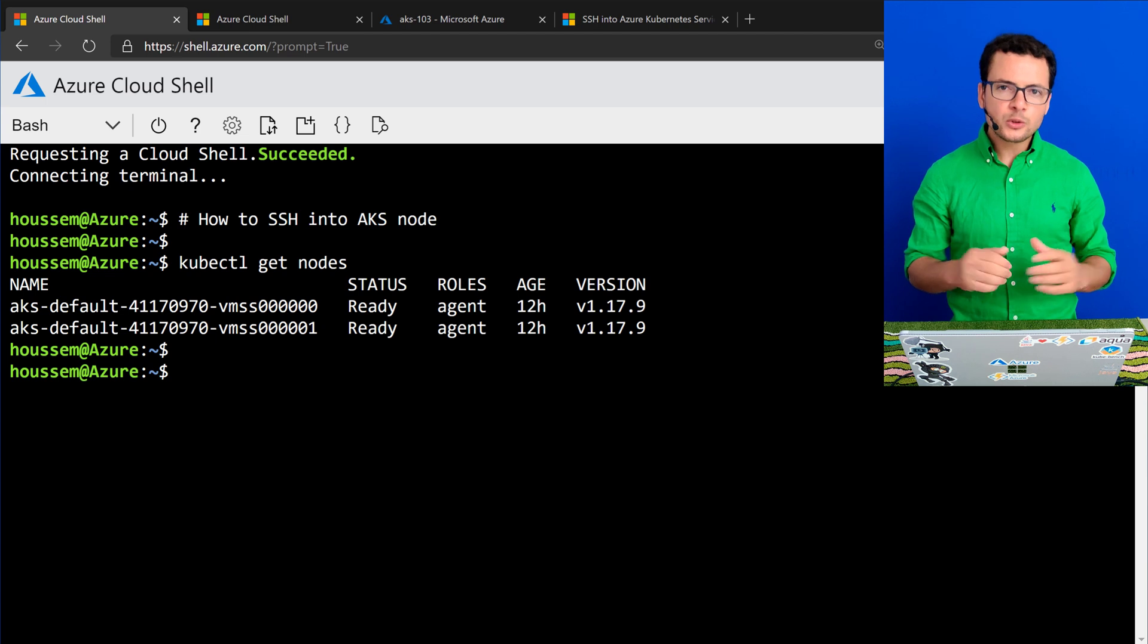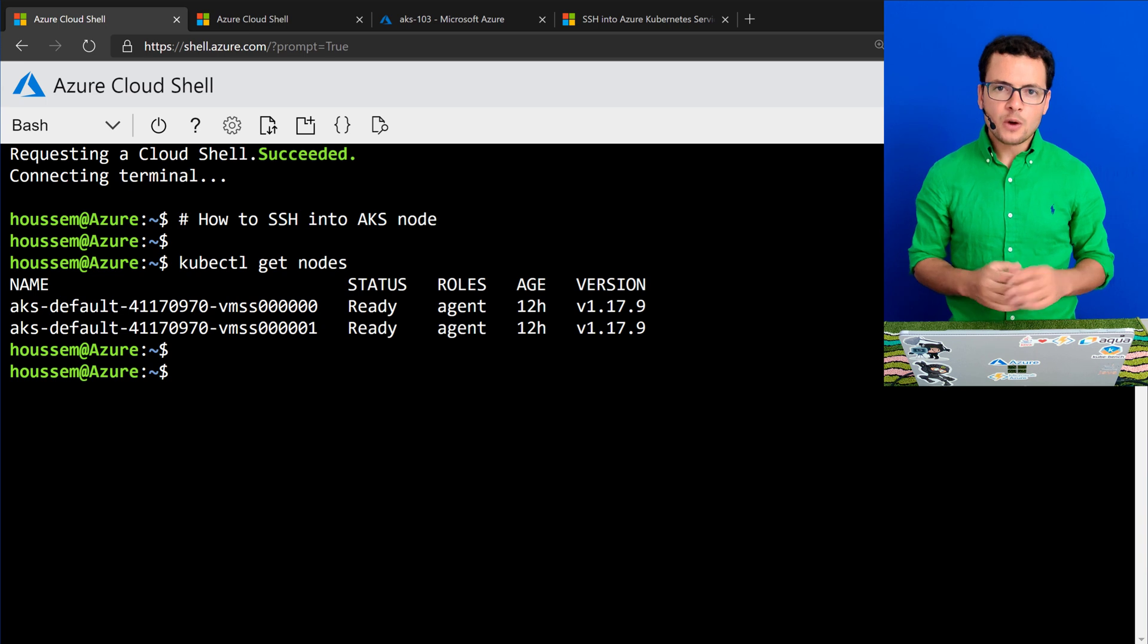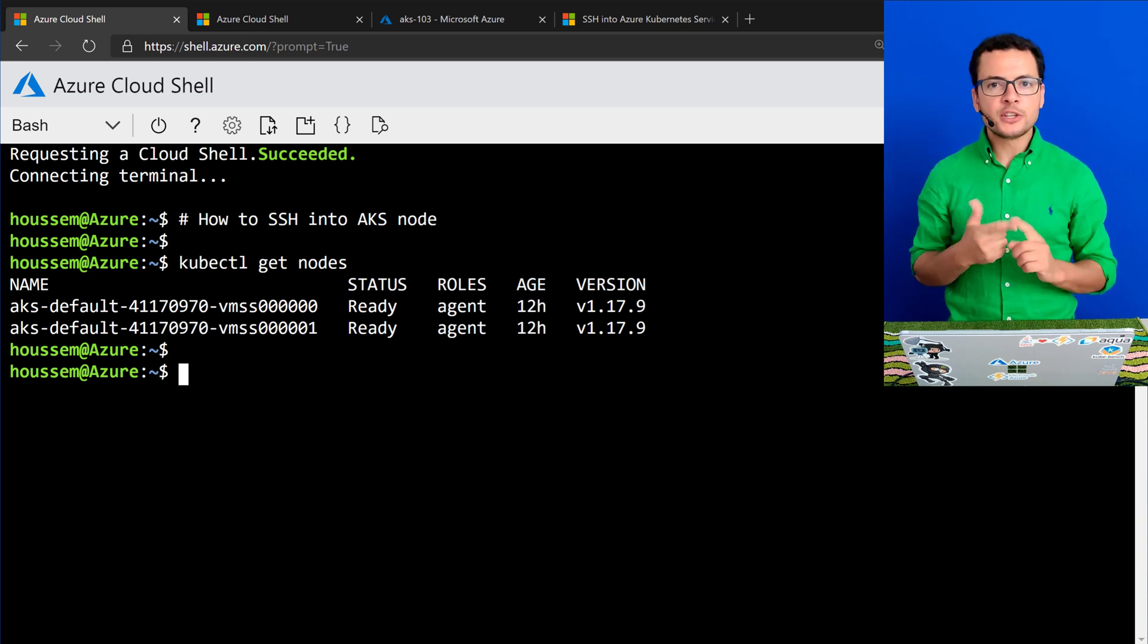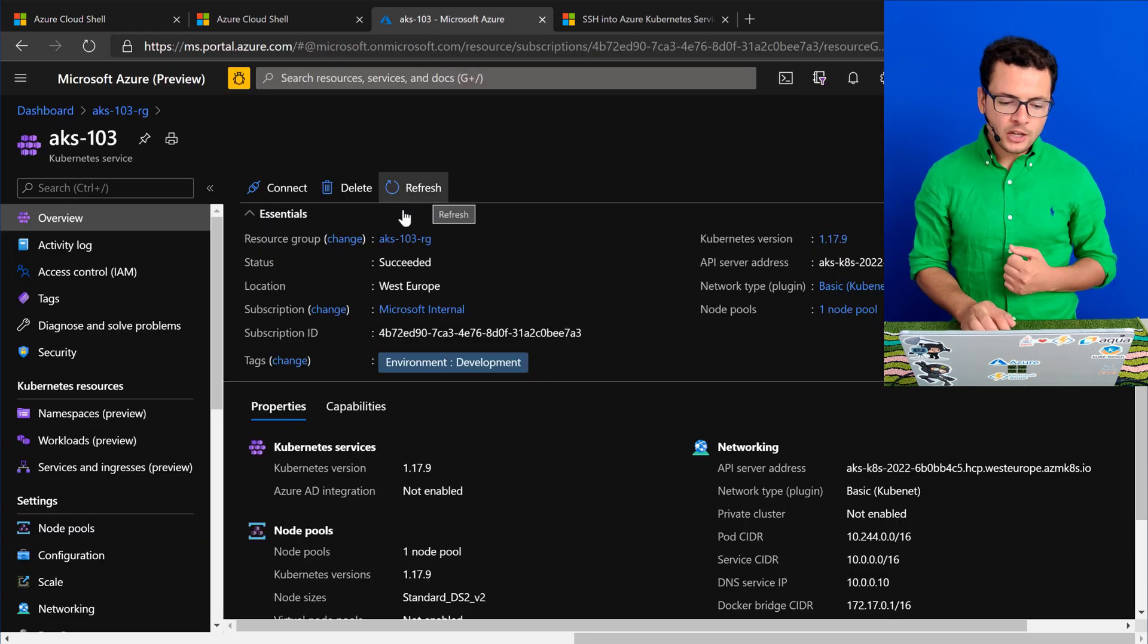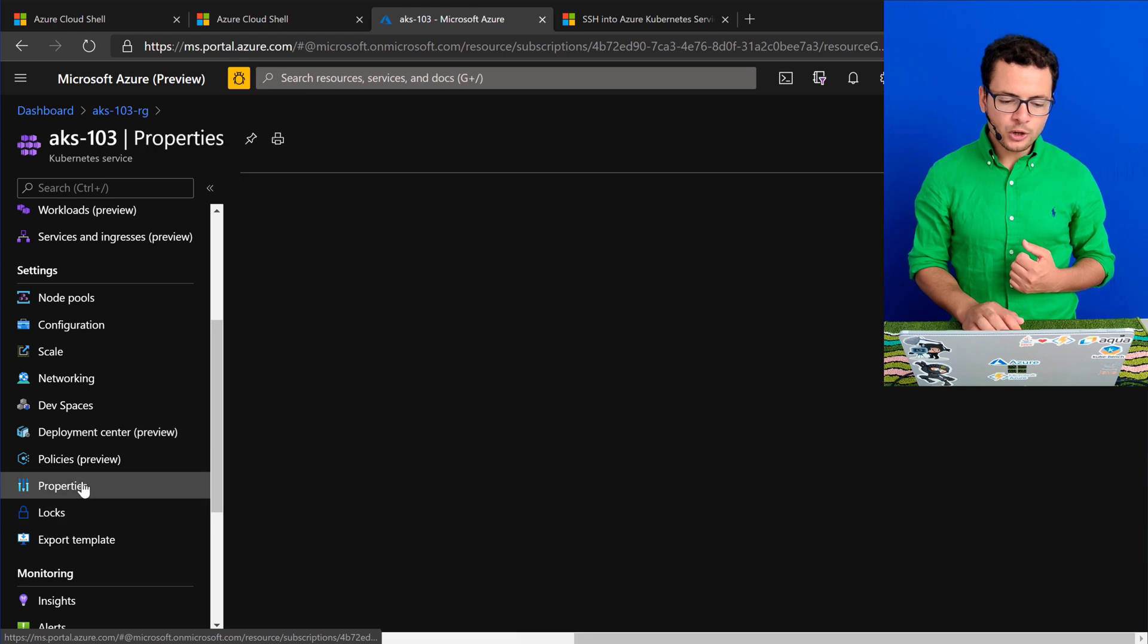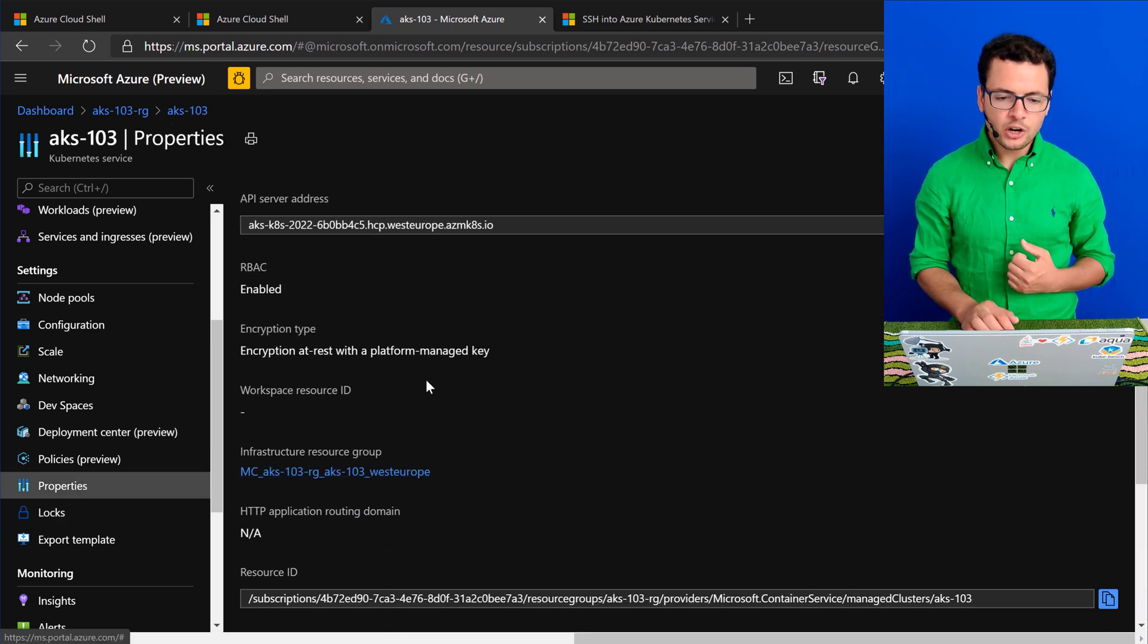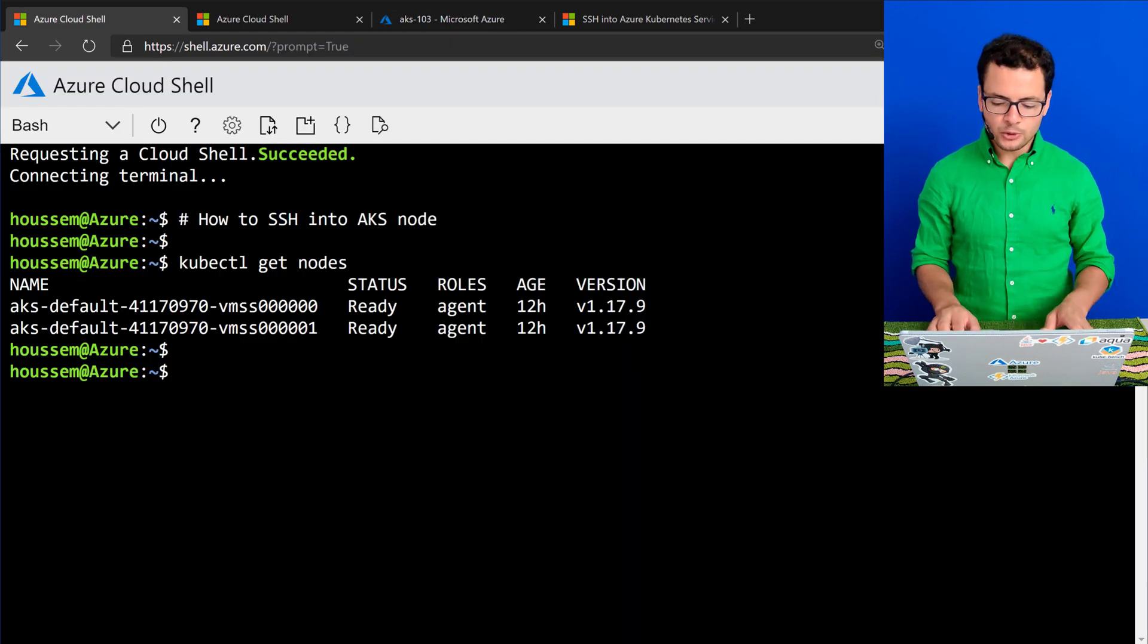First thing I need to do here is to activate the SSH extension into my VMSS. For that, I need the VMSS name and its resource group. So for the resource group, I can get that either from the Azure portal, if I go here to the properties window, I can get that resource group displayed here, or I can also get it from the command line.